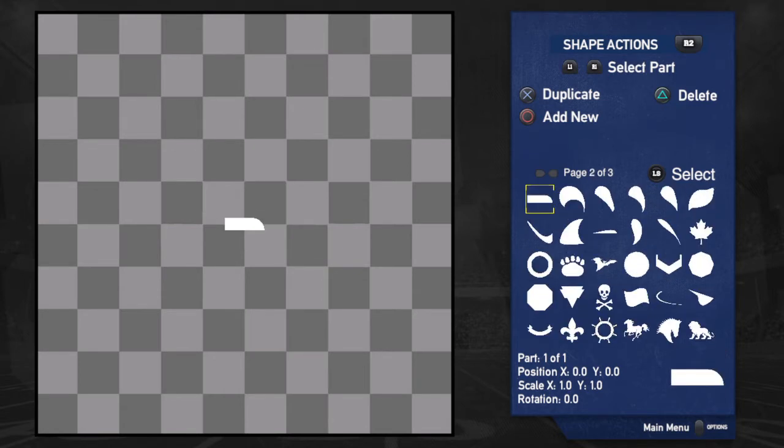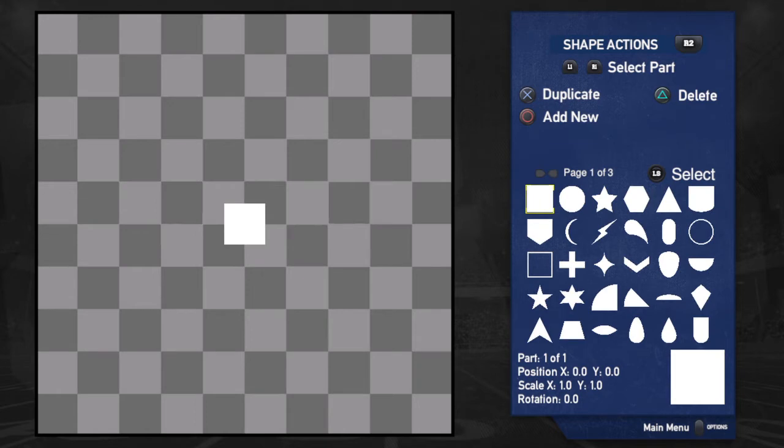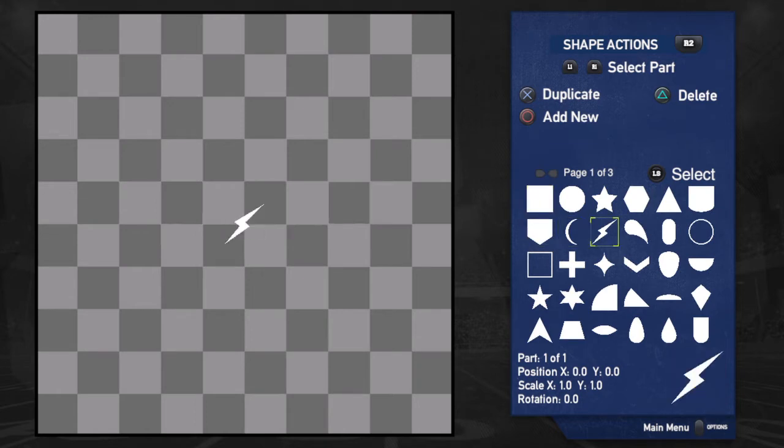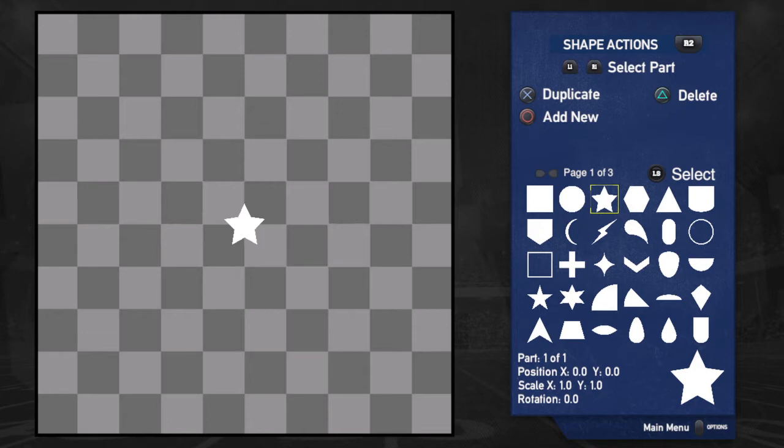You scroll through the pages using the D-pad left and right, and then you select using the left stick. Since Vanderbilt's logo is a star, we'll have a star. If you want to duplicate it right now you can hit X — that's what I'm going to do. But if you don't hit X you're going to be stuck with this one star, which is fine.